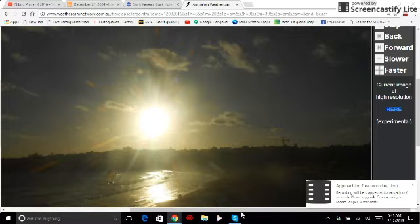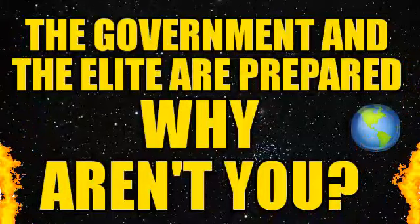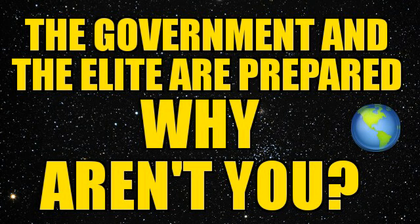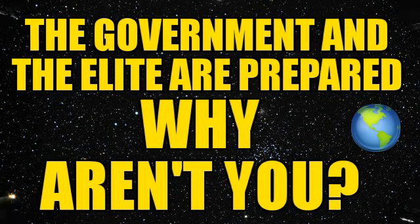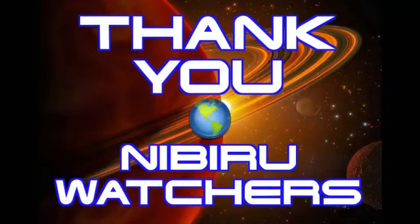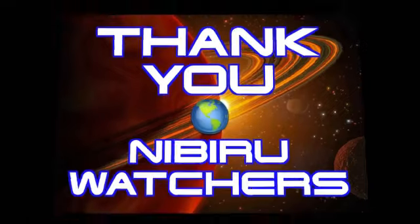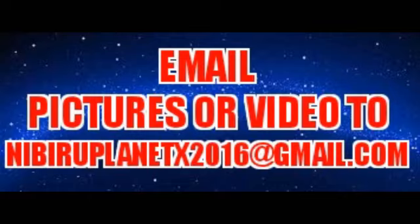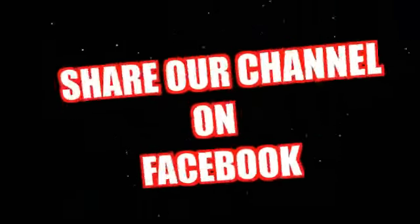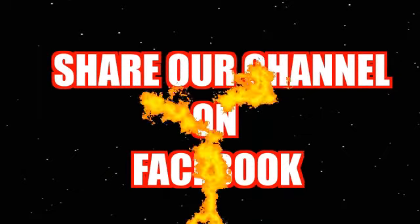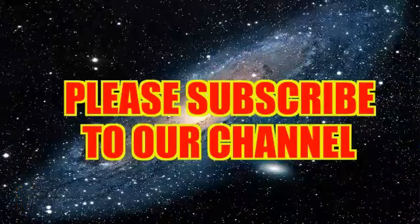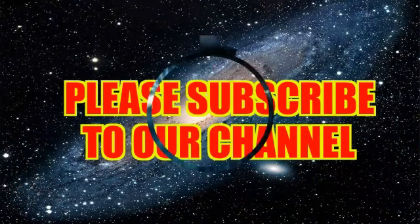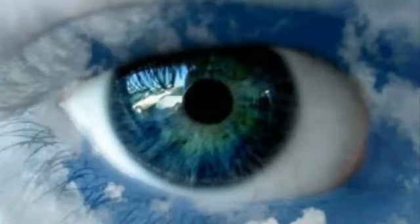Stay tuned, we're going to have a lot more from Bondi Beach. I'd like to thank all of our Nibiru watchers, you guys do a fantastic job. I'd also like to thank you for your loyal subscribership. You can continue to email your photographs and your video to nibiruplanetx2016@gmail.com. Don't forget to share our videos with your friends and family members on Facebook and subscribe to the Nibiru Channel for all of our current updates. And like I always say, keep an eye in the sky.